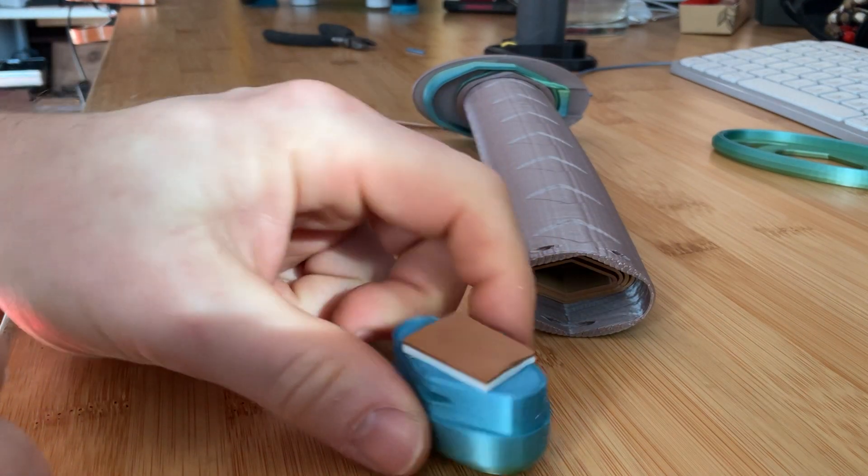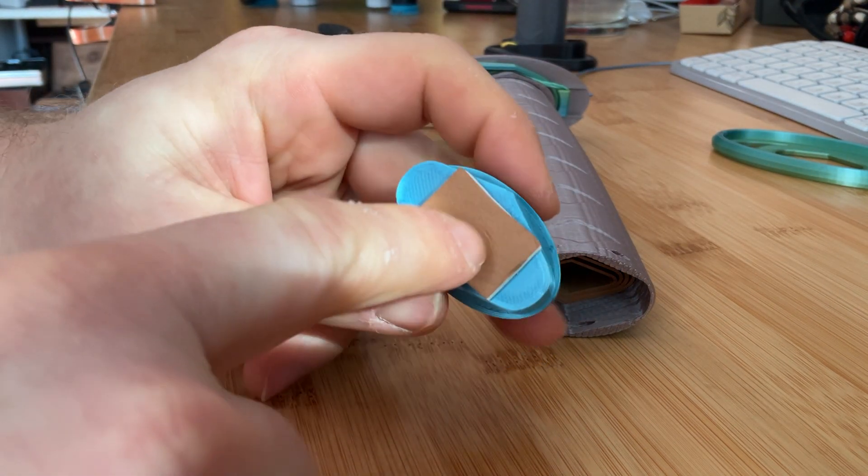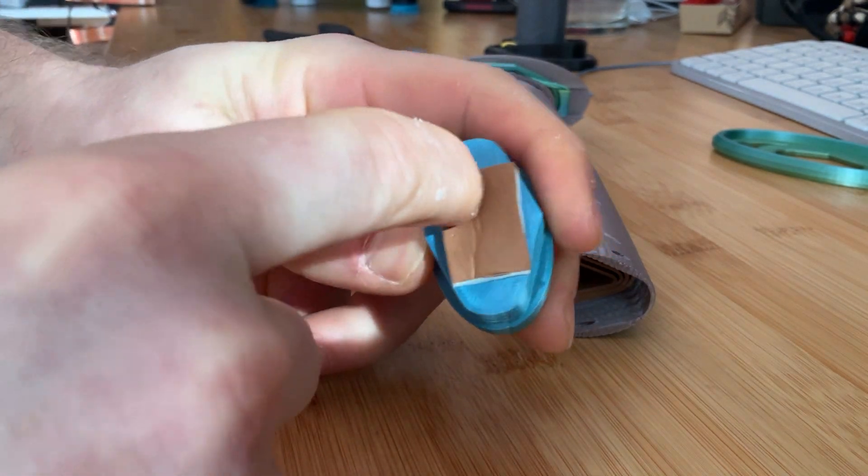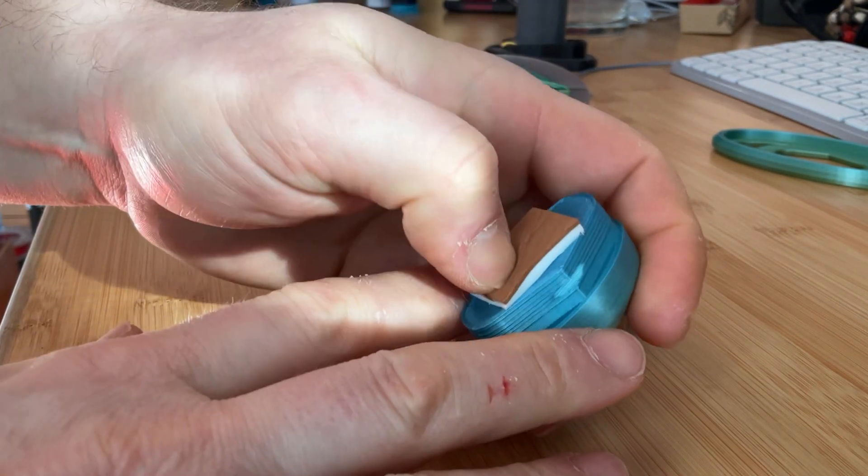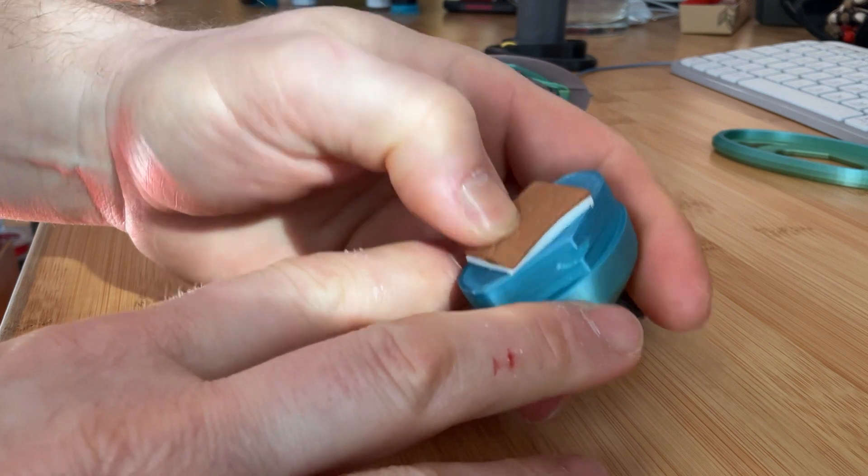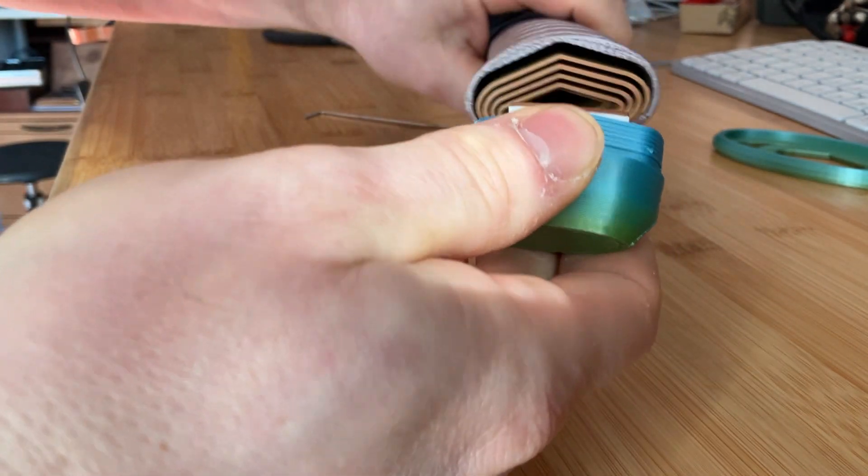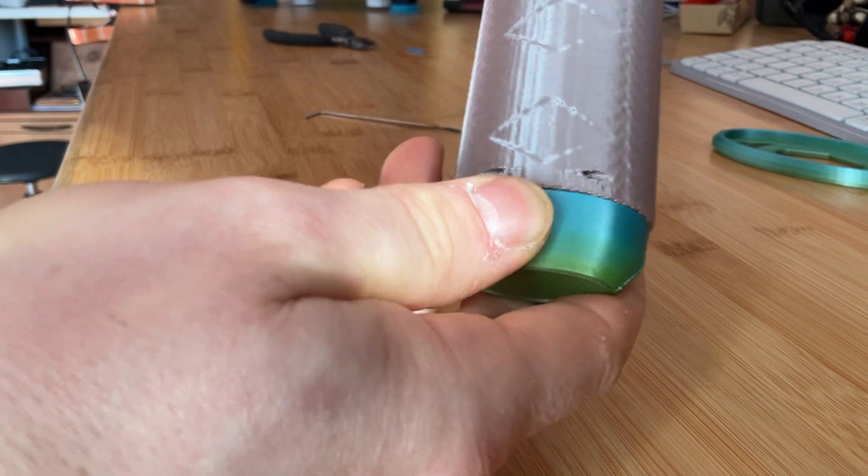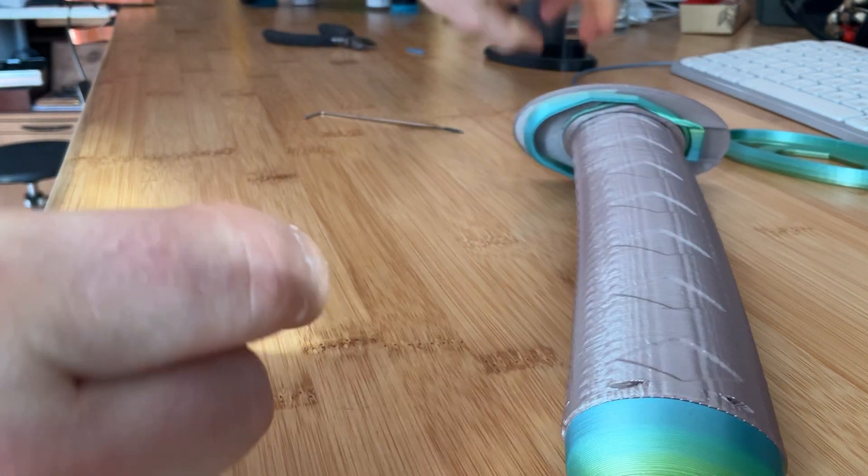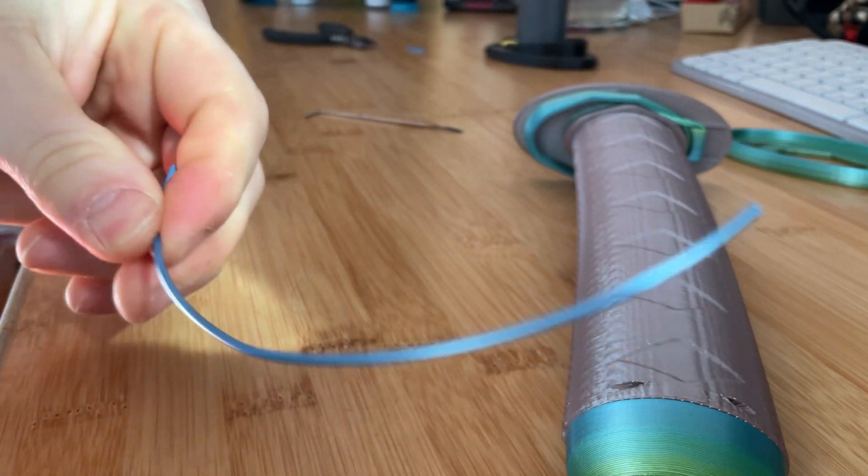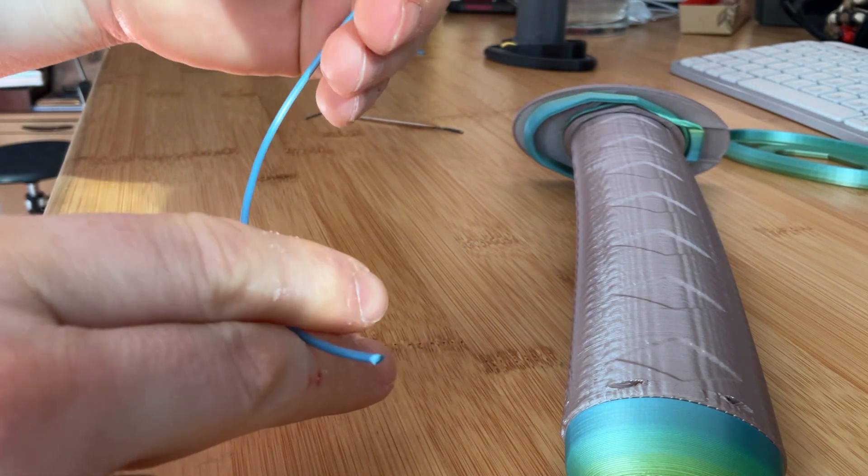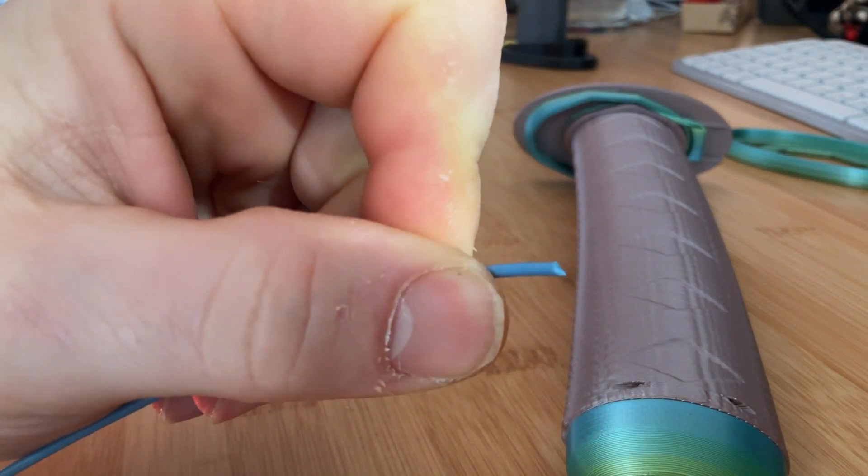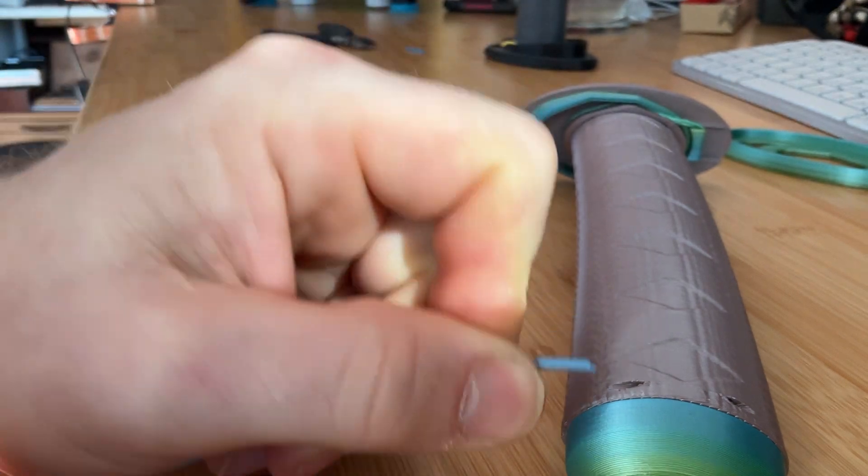And now the plug into the handle. I put some soft material here, some rubber. It dampens the hitting of the blade back on the plug here. Piece of filament cut like this.